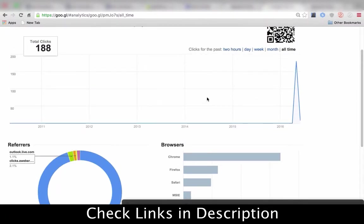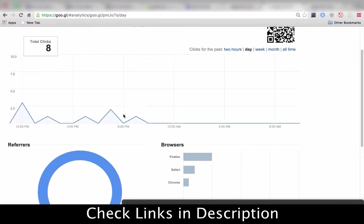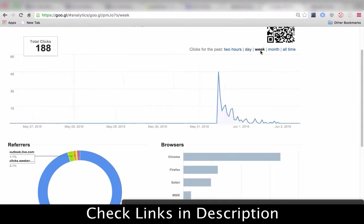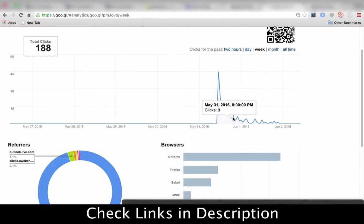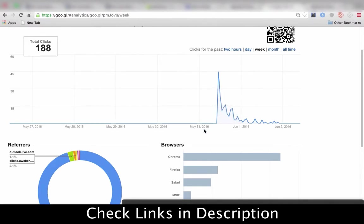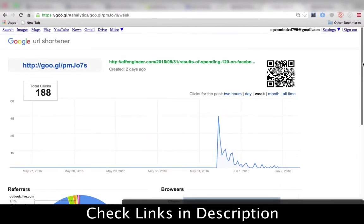You can also see a graph showing when people are checking it out during the day — where the majority of your clicks came in. So 45 as soon as I posted it out, and it's kind of zigzag here and there, 13 people. It gives you a little bit of insight as to when people are clicking and purchasing.